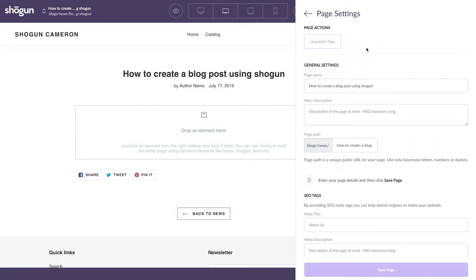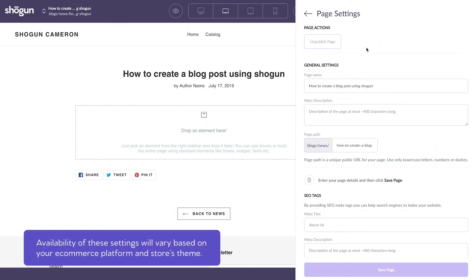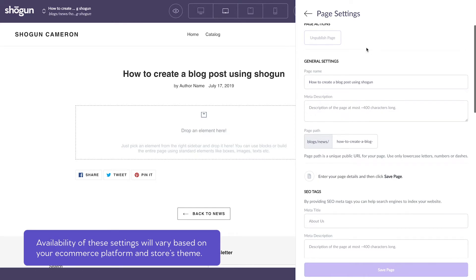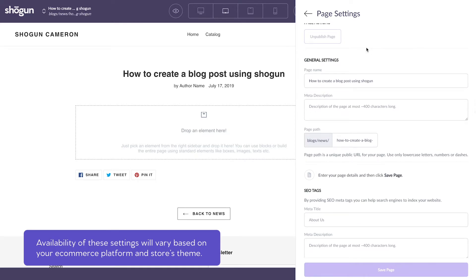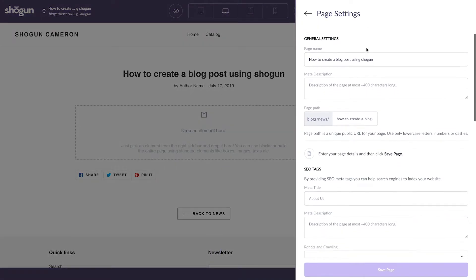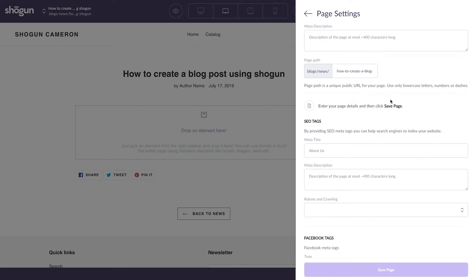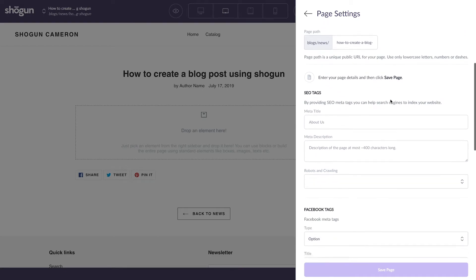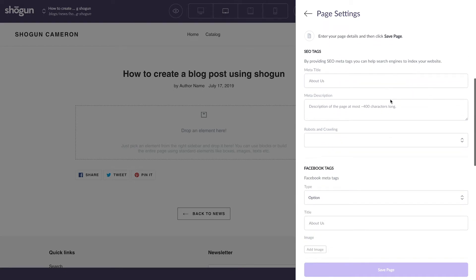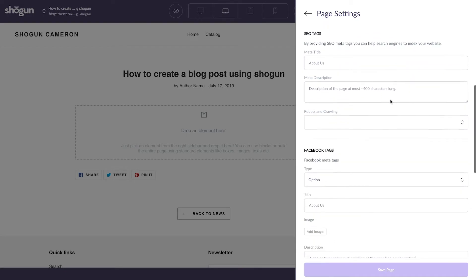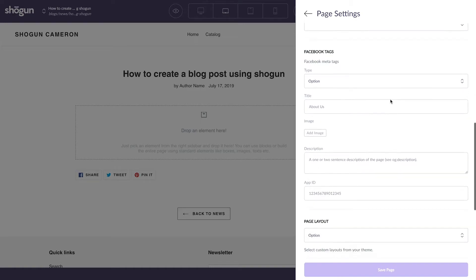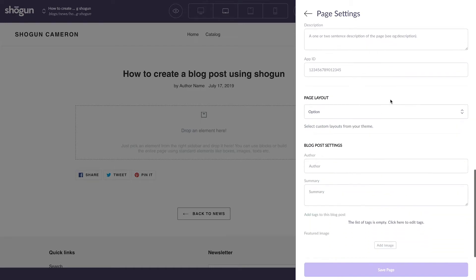Now, here it's really important to note that the availability of these settings will vary based on whether they're available on your e-commerce platform. The usage of these settings can also depend on your store's theme. There are a number of more in-depth, advanced options here for avid bloggers to fill in. But for now, there are a couple basic pieces of info that we can fill out towards the bottom.